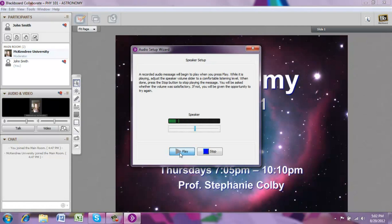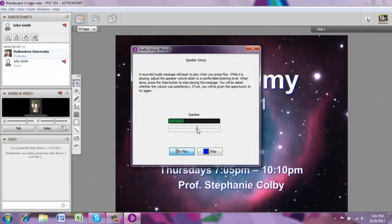The Audio Setup Wizard will say: 'Welcome to the Audio Setup Wizard. This wizard will help you set the optimum levels for both your microphone and speakers. Please follow the instructions carefully. Move the speaker slider to the right to increase the volume, or to the left to decrease the volume. To increase your volume further, you may have to adjust the level on your speakers. To repeat this message, click No and then try again.'